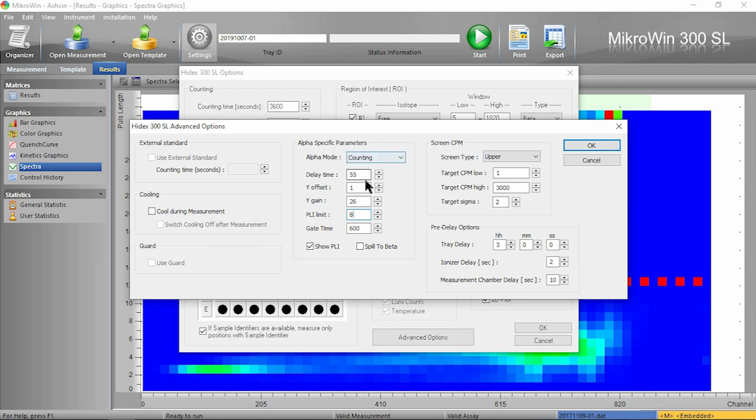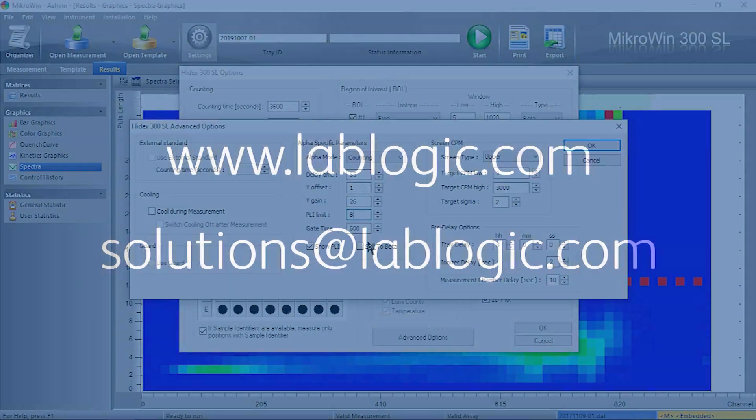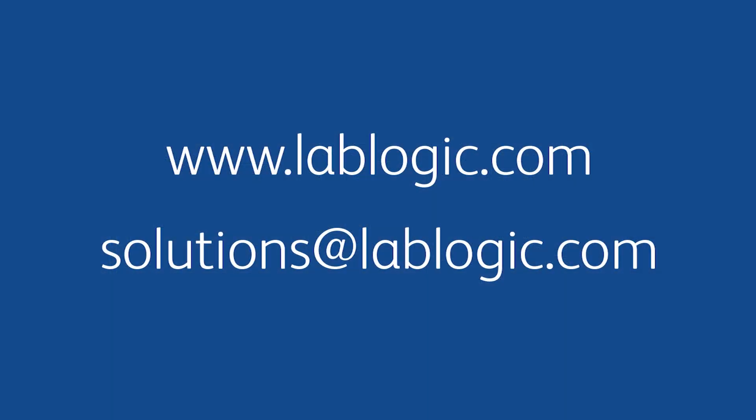These other settings here are factory default and should not be changed unless by a Labologic service engineer. For more information, please get in touch.